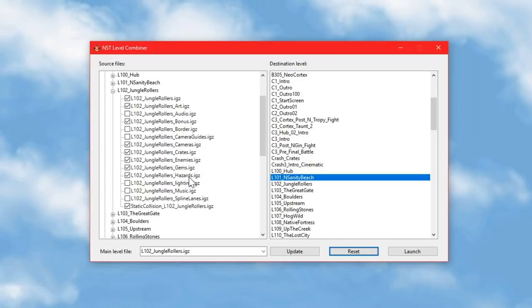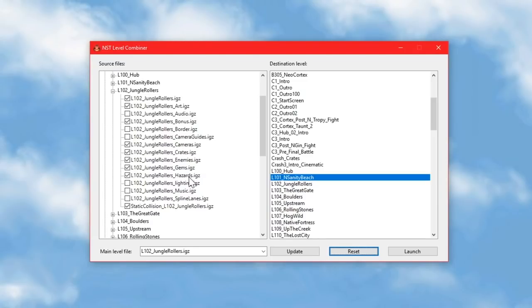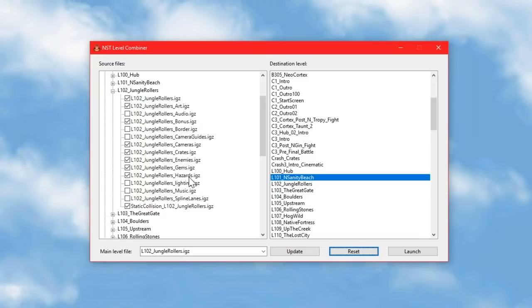So what this level combiner actually does is create a new package file which lists every single file that is used in every single level you're importing from, excluding duplicates because having the same file path loaded twice will crash the game, and excluding any of the entities files that you haven't chosen to import. That means that no matter what you're trying to load into the level, the game will know where to find the files it needs. And then a reference to that new package file is added in the original package file for the level you're importing stuff into, because that's easier and less messy than adding everything into the original, and it means it only actually changes one file in the original.